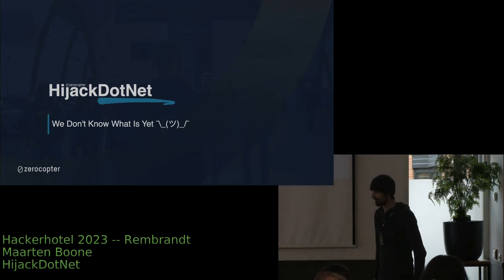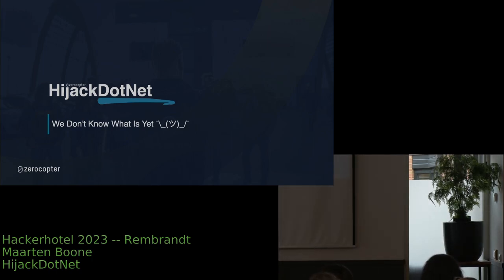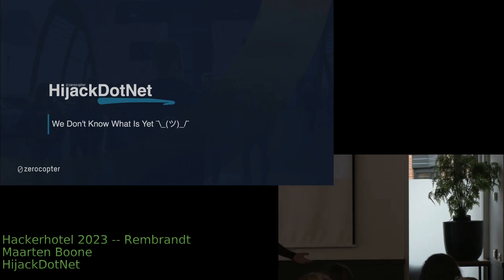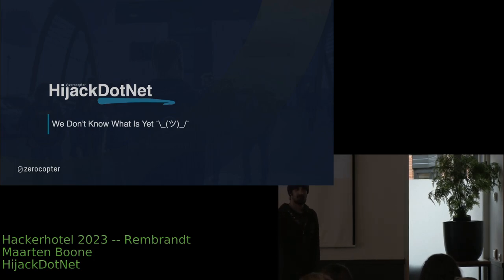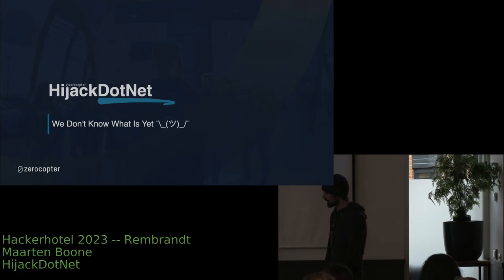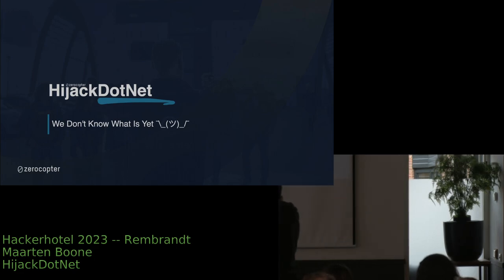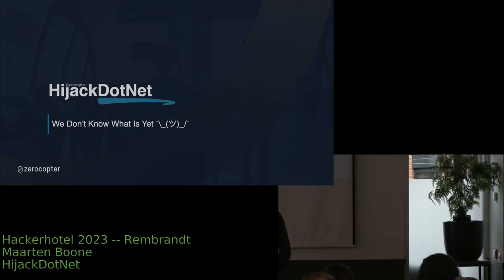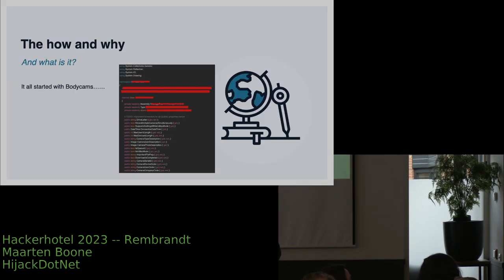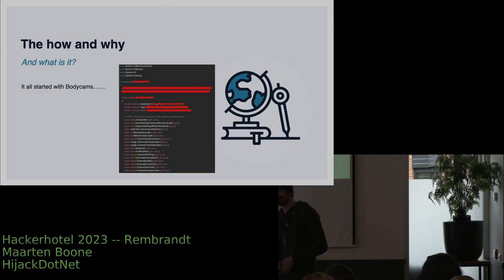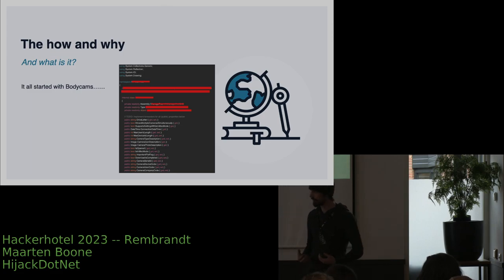Okay, welcome. I will introduce myself. I'm Martin Boone and I work for Zero Copter. My job there is basically to break stuff, and this project HijackDotNet actually started with a hackathon that we were invited to do to test the security of bodycams.